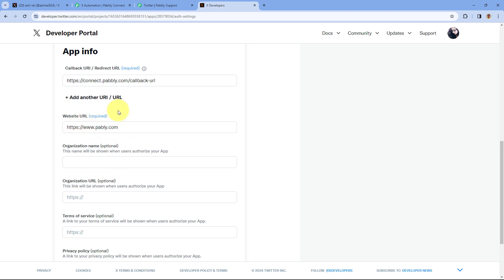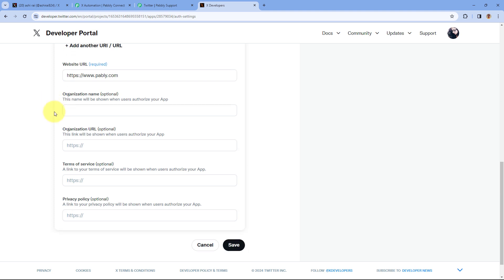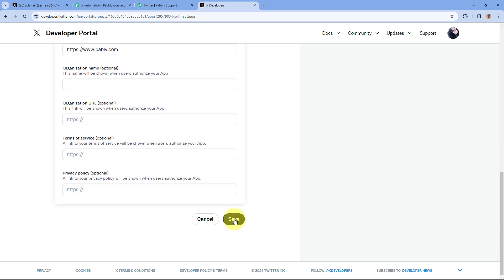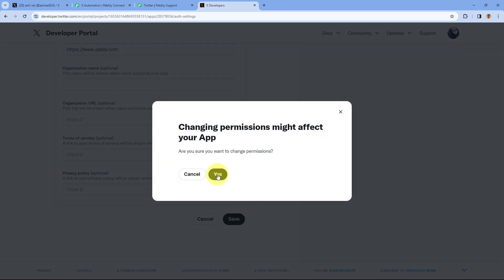After entering the website URL and callback URI, it asks for some organization details. All of these details are optional, so if you want you can enter them or you can ignore them for now. After that just click on 'Save'. As you click on save, a pop-up appears asking about changing the permission — just select 'Yes'.